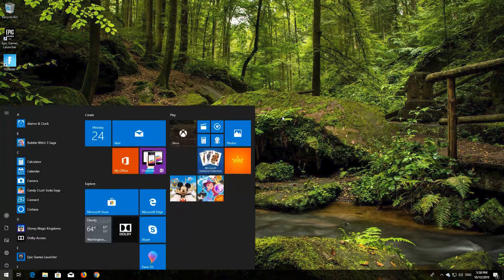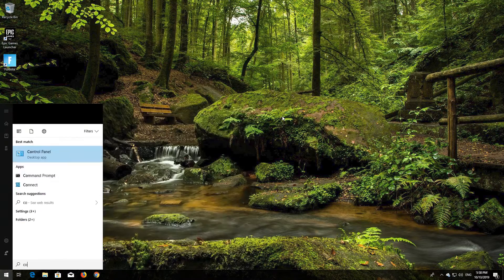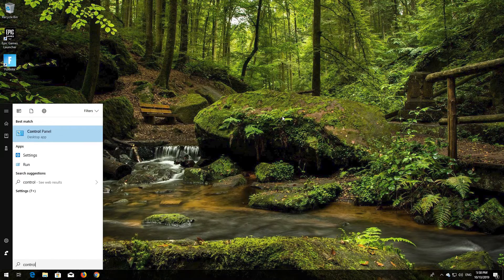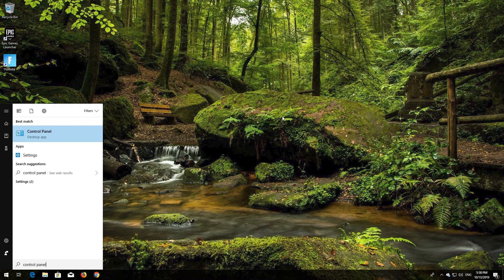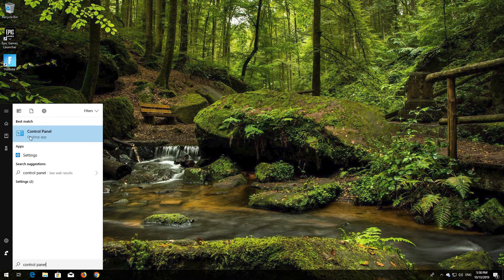First open Start and type Control Panel. Open your Control Panel.